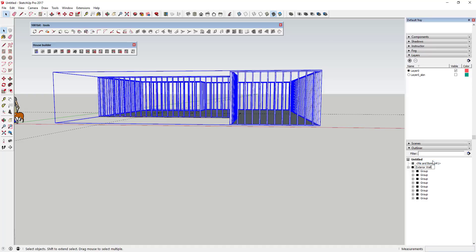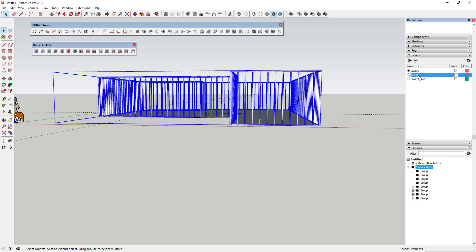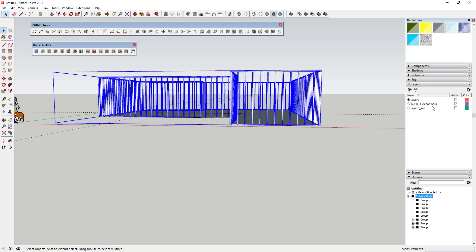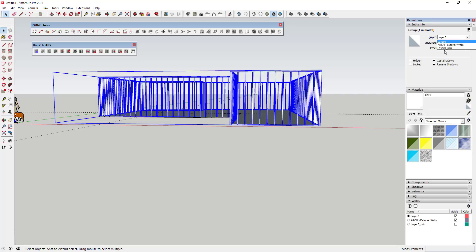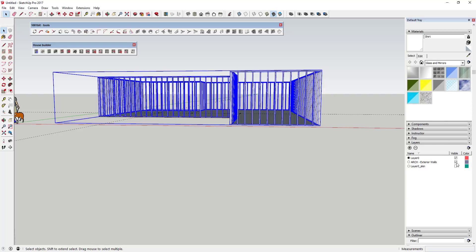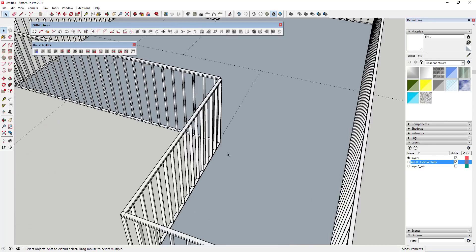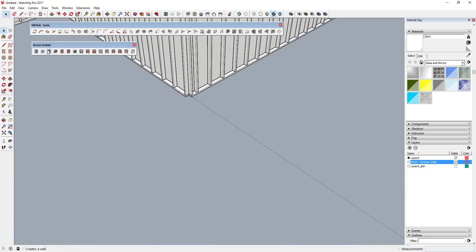We'll create a layer - some of you that have watched my Layout stuff know this is just how I organize my models as I'm getting it ready for Layout. I'm going to create a layer called Architectural Exterior Walls so I can put that group on that layer and turn them on and off. Now I'm going to generate my interior walls the same way.